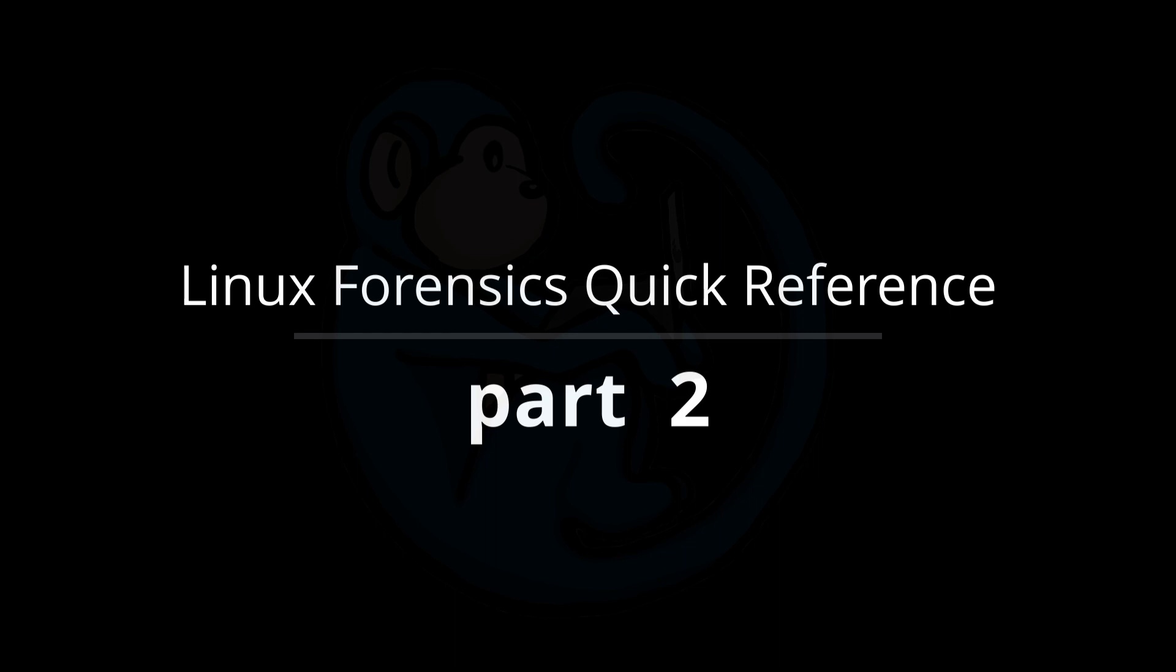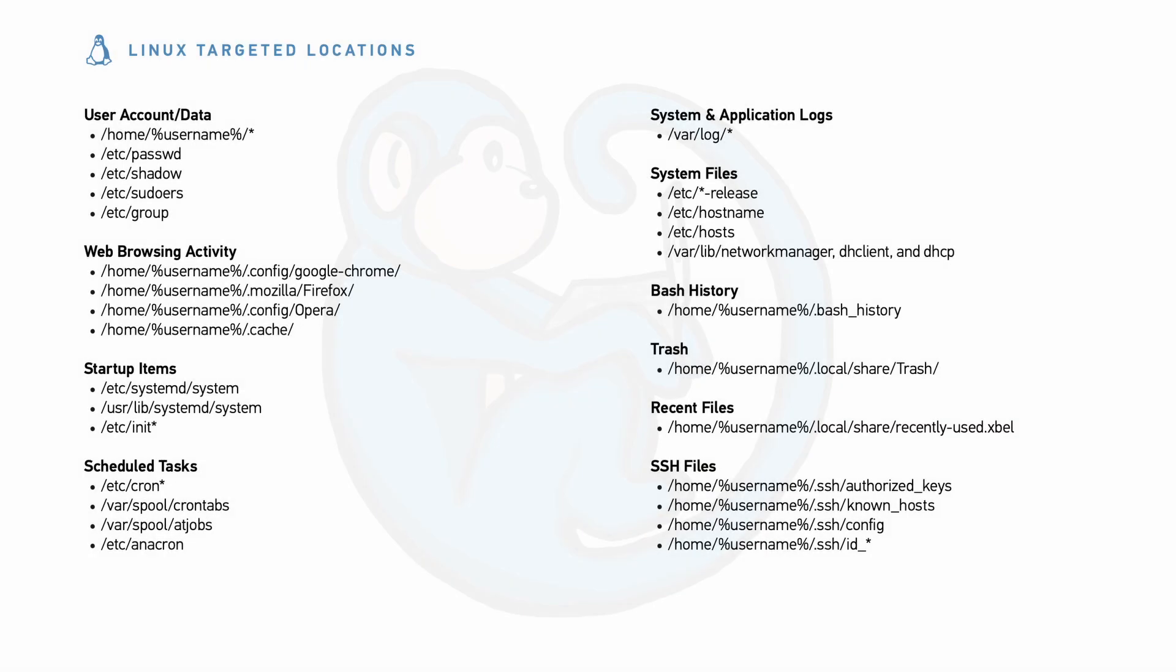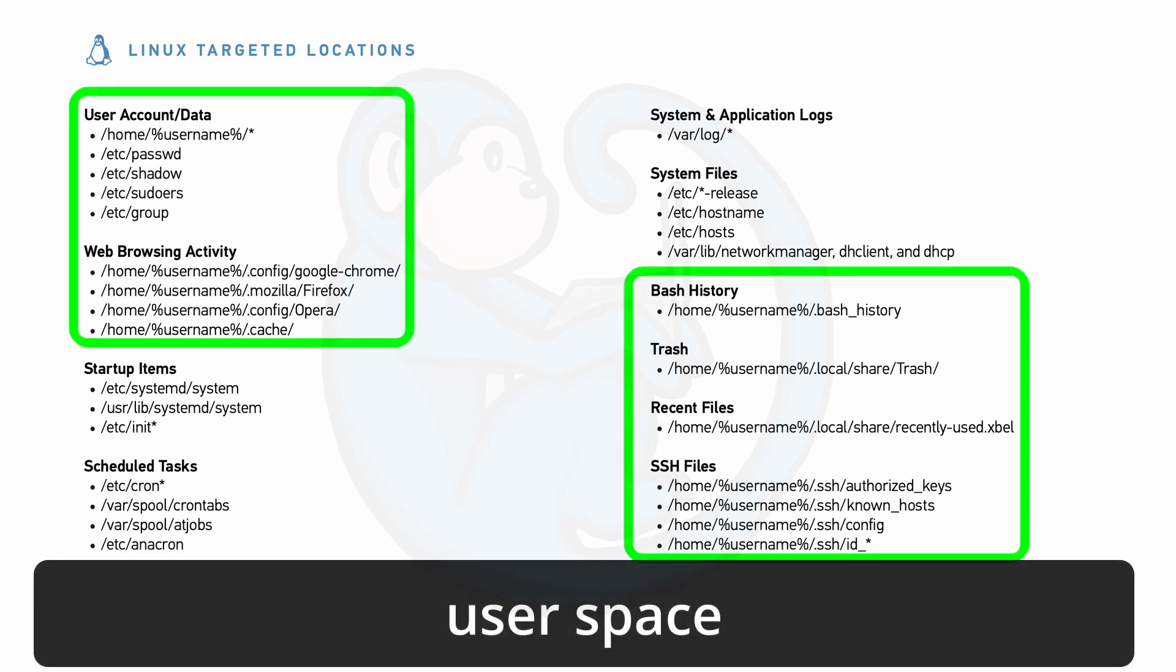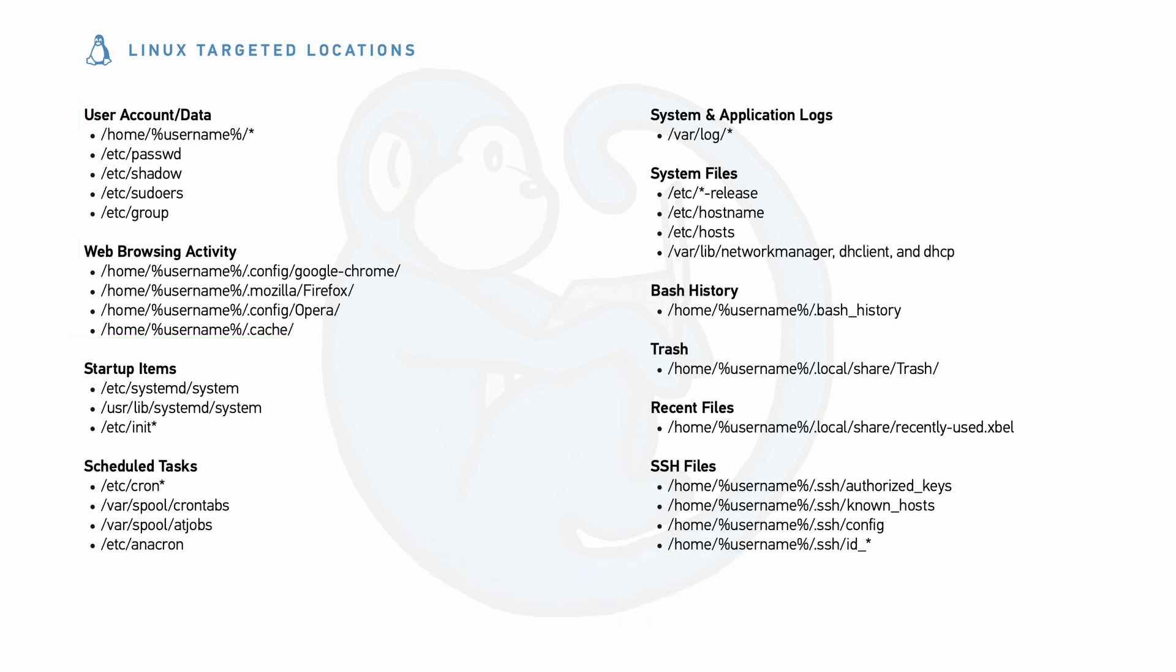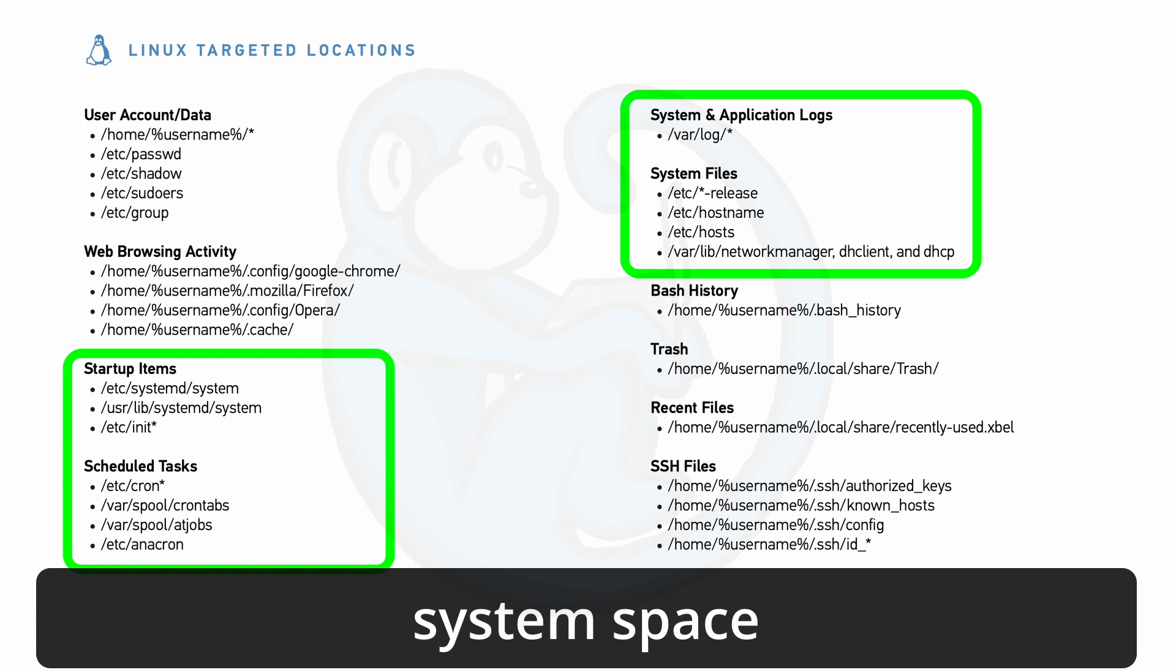We've already started to look at the reference guide in part 1 of this series. I broke it down into user space, where the artifacts were bound to a specific user account, versus system space, where the artifacts were generated due to system-level operations. In this video, we're going to focus on the system space artifacts.